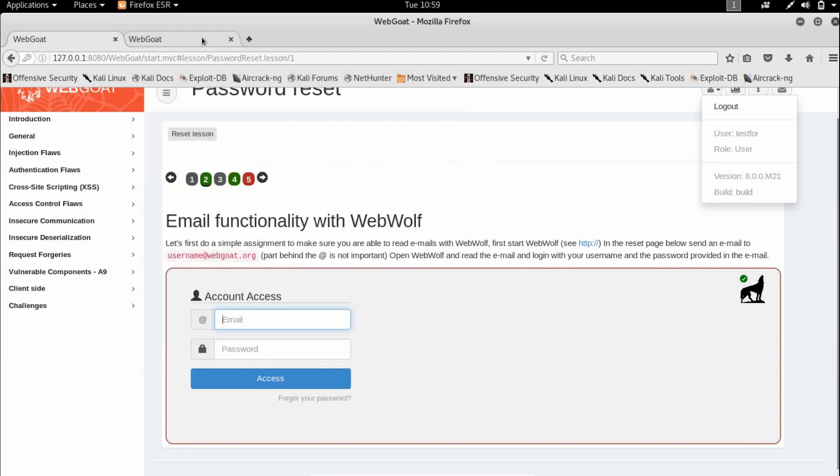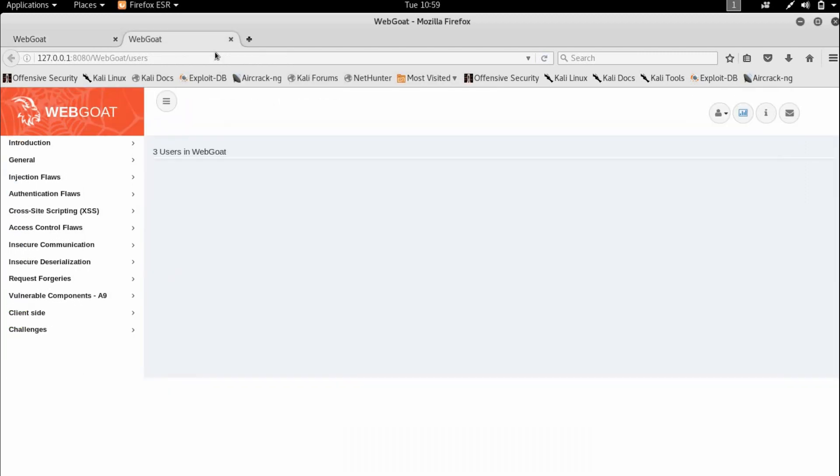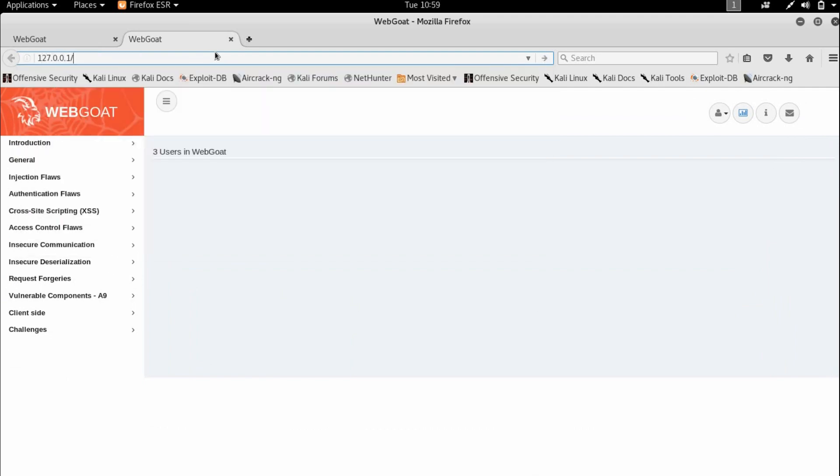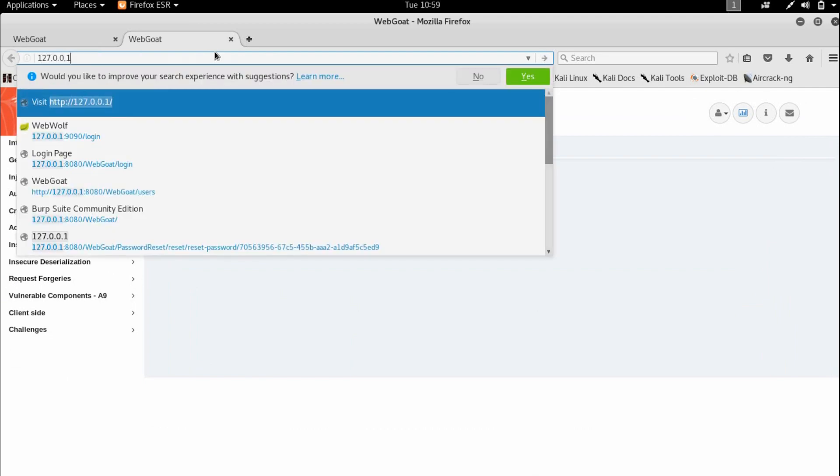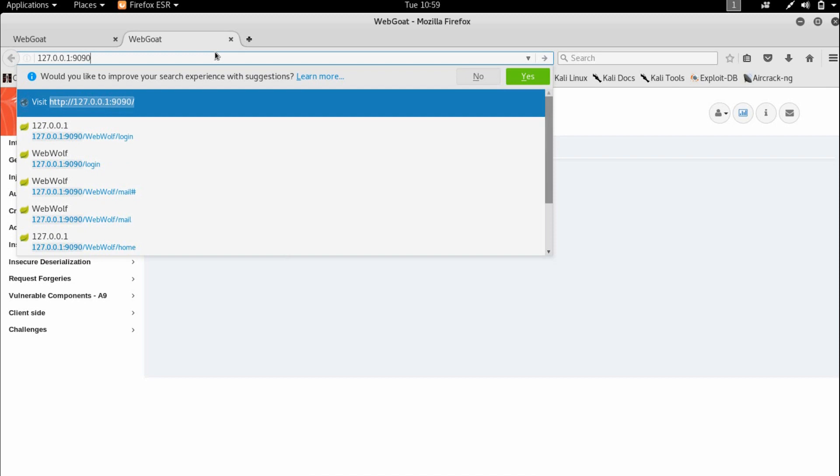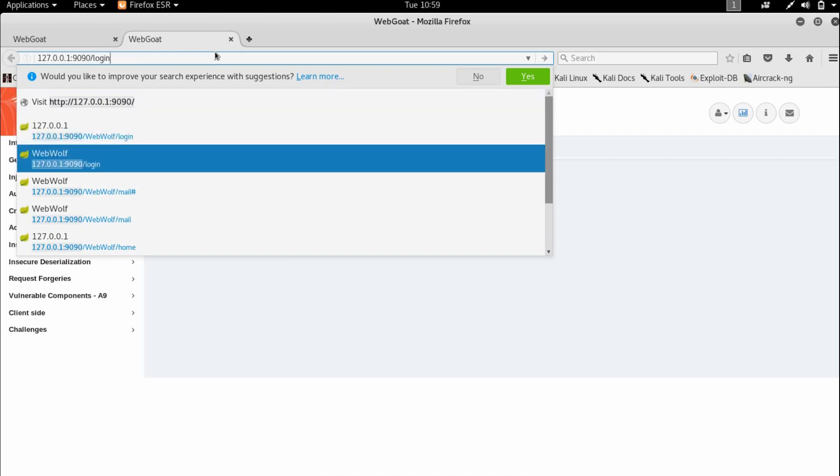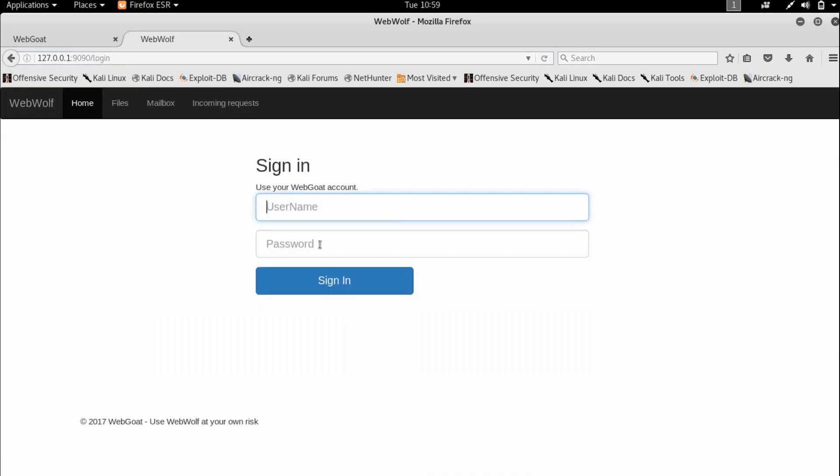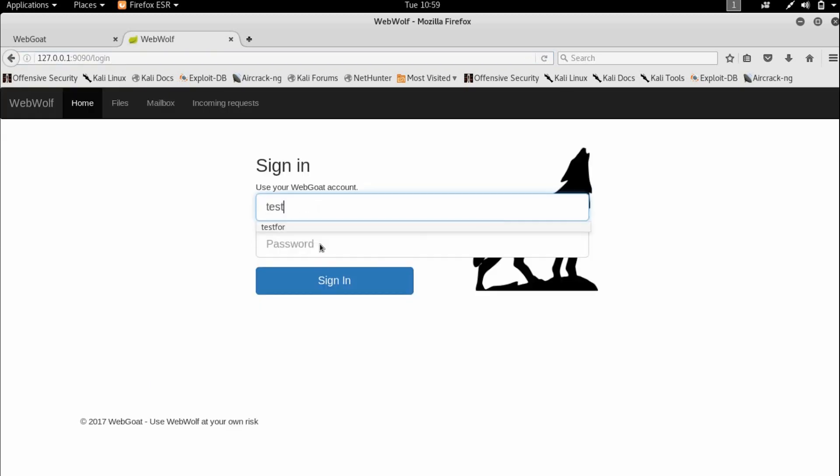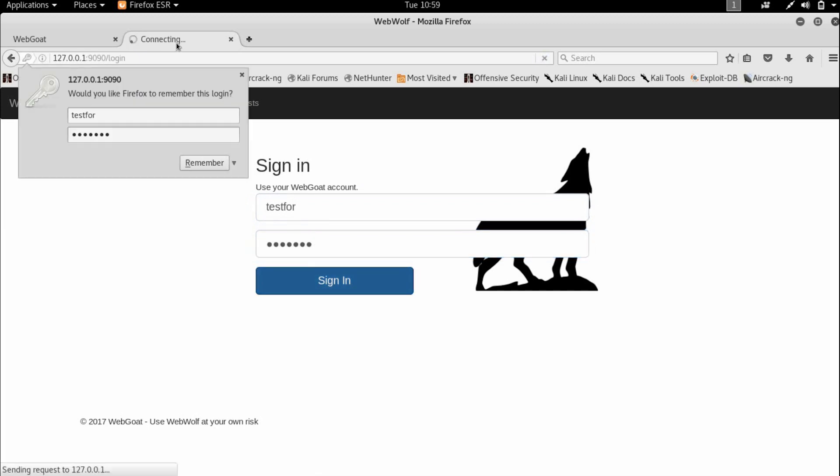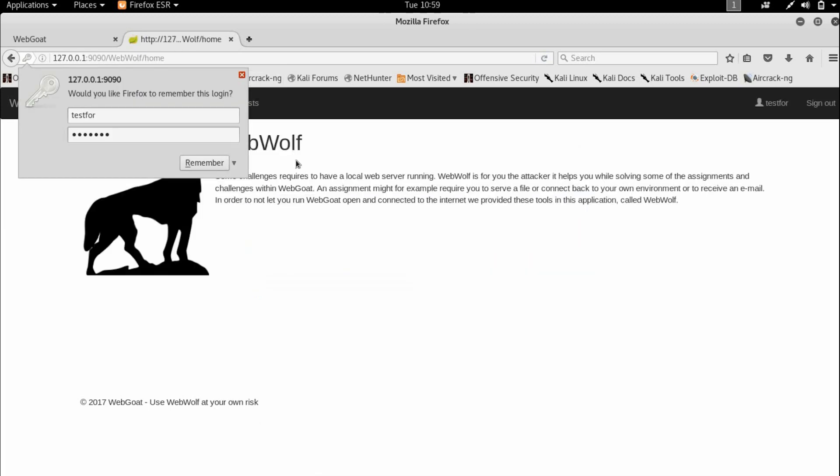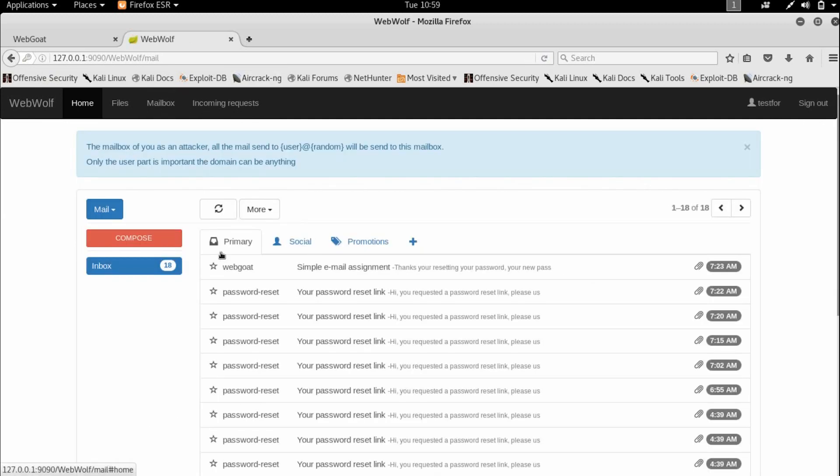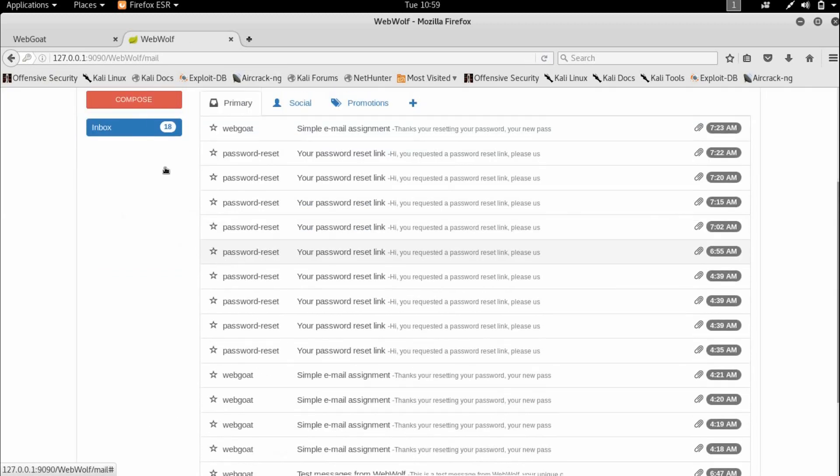There's one bug in WebWolf where you need to open the login page directly. I'm going to sign in and open the mailbox. As you can see, there are a bunch of mails here.